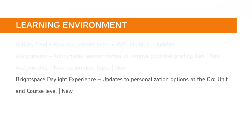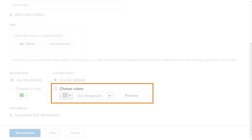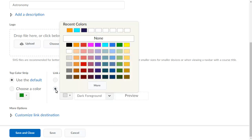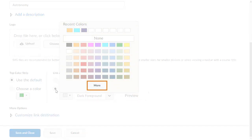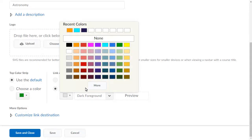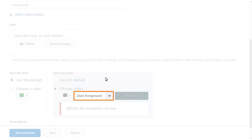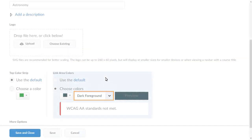Navbar color and text color schemes can now be adjusted from Navigation and Themes to better align with your organization's branding. From Edit Theme, you can now alter the color of the links and text in the Navbar. Click Choose Colors and choose the appropriate color for your brand, or click More to enter a specific hex value. Then, if necessary, adjust the text color to ensure WCAG standards are met.